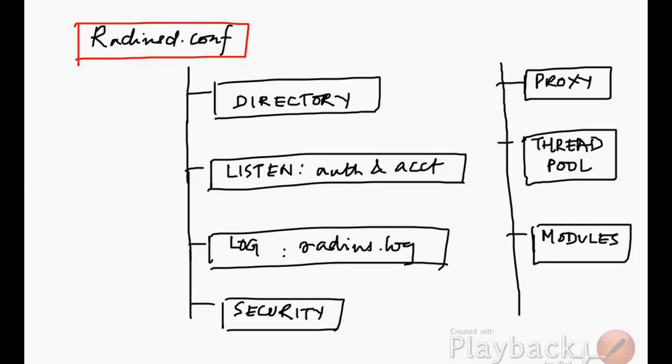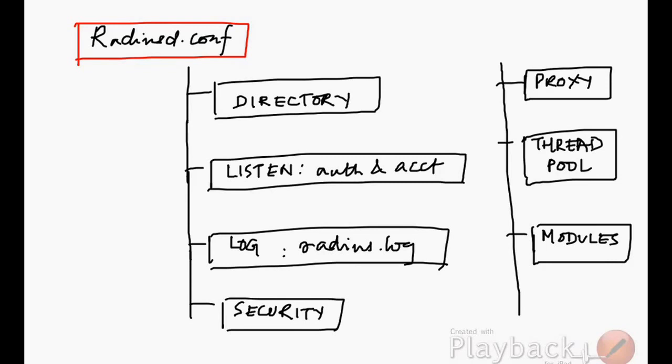The different directories for the different services that are required by the RADIUS server. For example, you might need the log files to be stored in a particular directory, then there's the bin directory or sbin directory where the executable files are located.